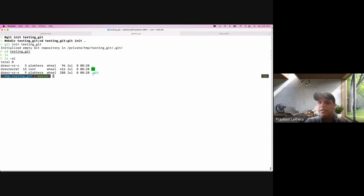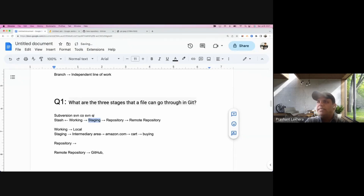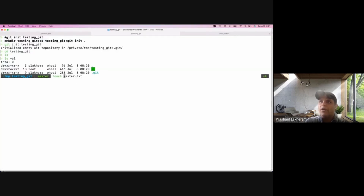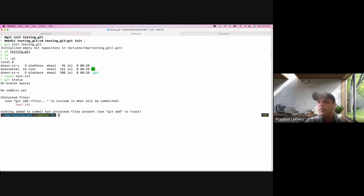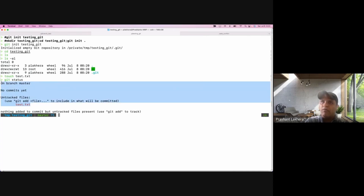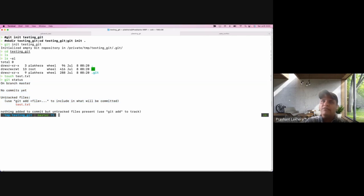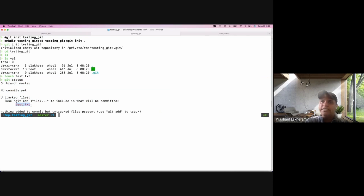We created this empty repository. Now let's say I'm working on a project and I created a file called 'test.txt' — that's how I'm starting my coding journey. If I execute the command 'git status' at this point, Git has no idea about this file, which is why it shows it as an untracked file.